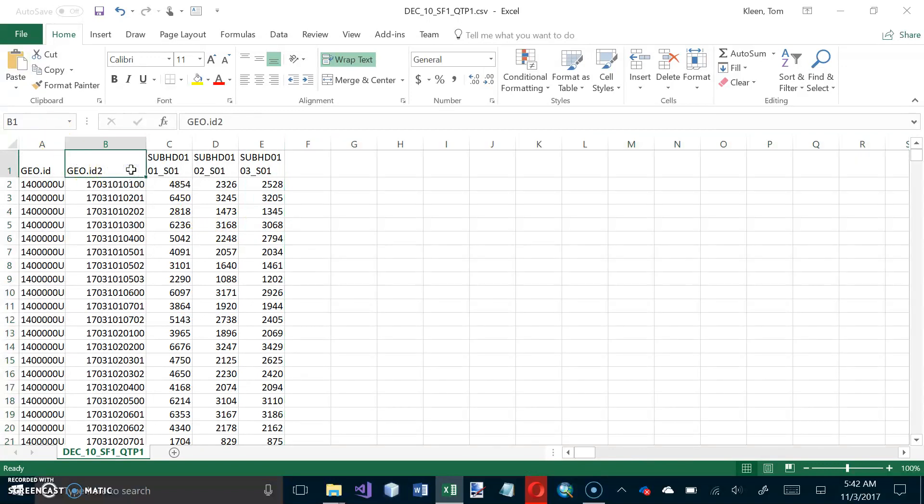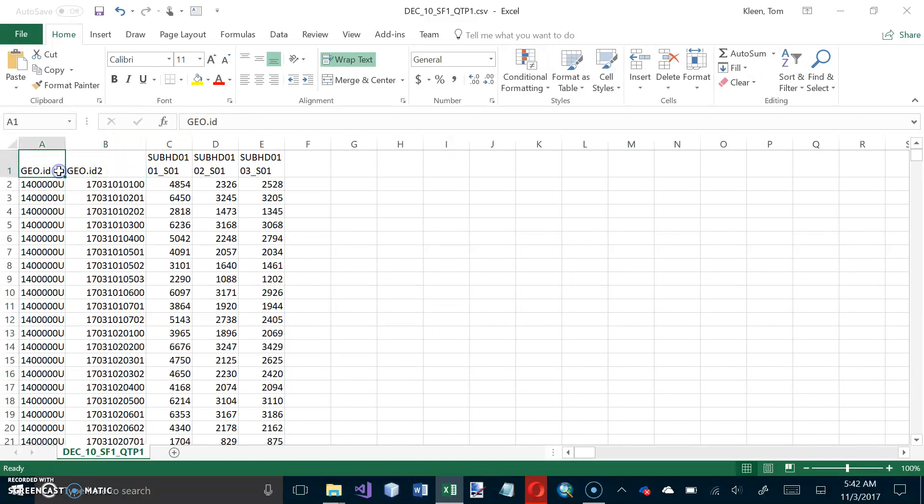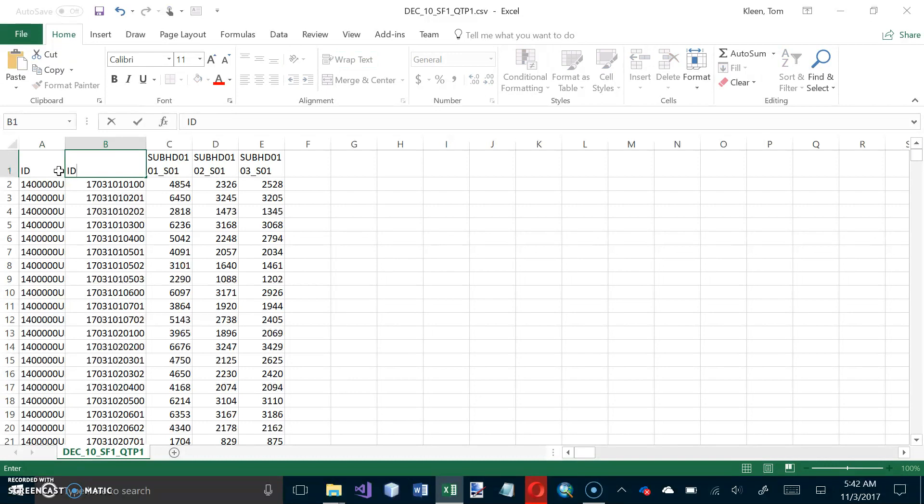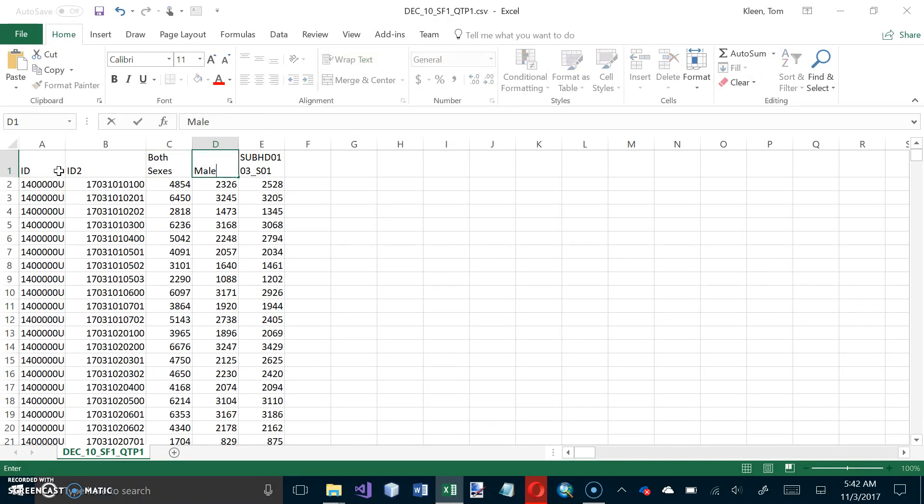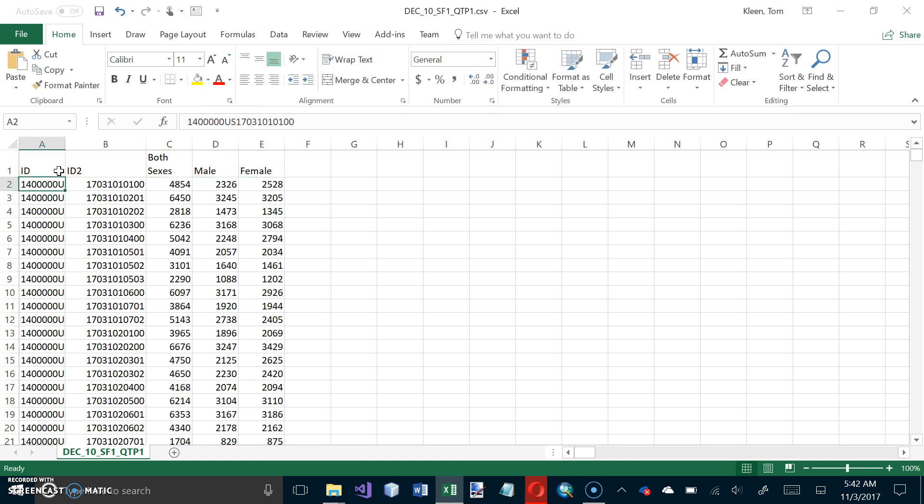So this is what we're left with. And rename the columns ID, ID2, and Both Sexes. Male. Female. And Enter.